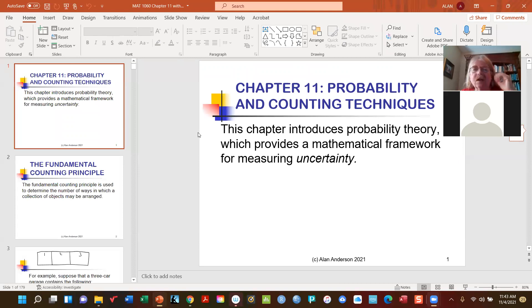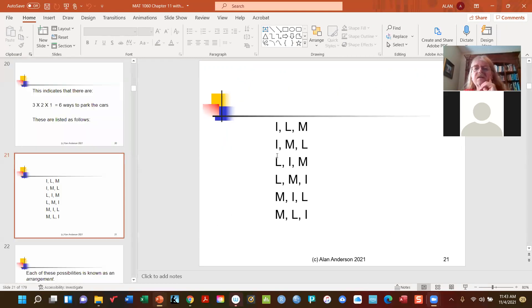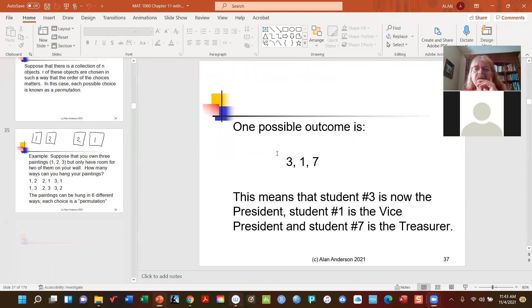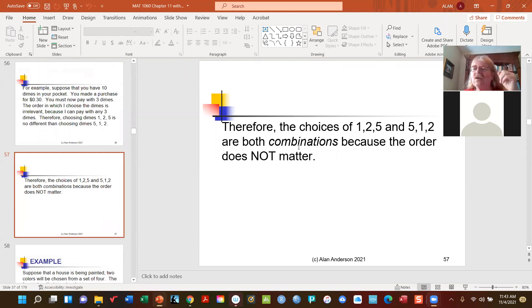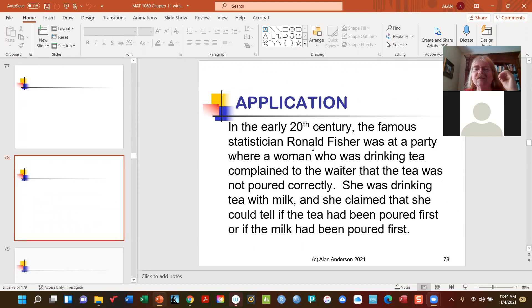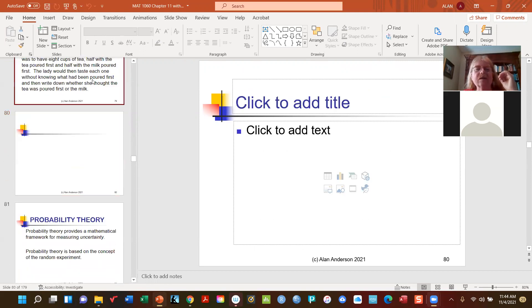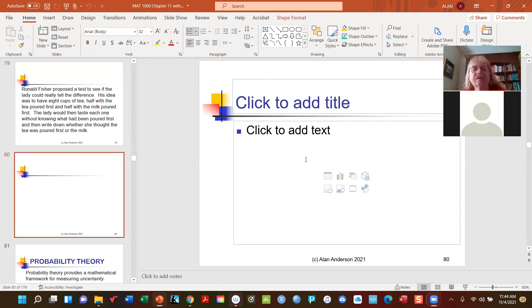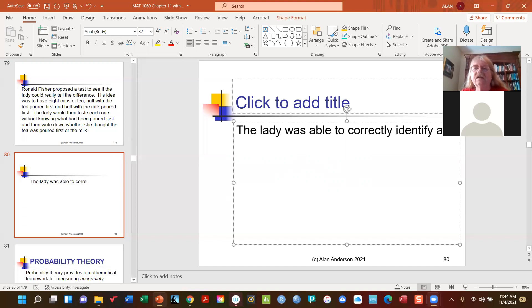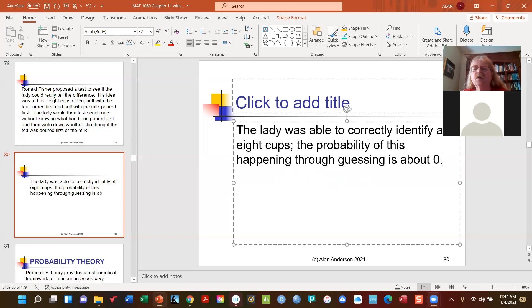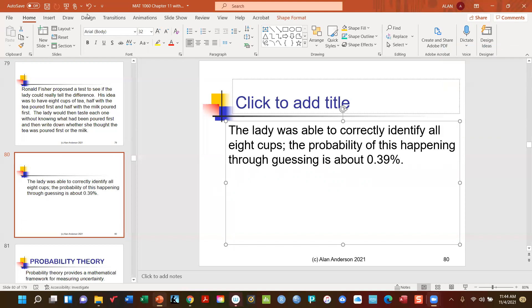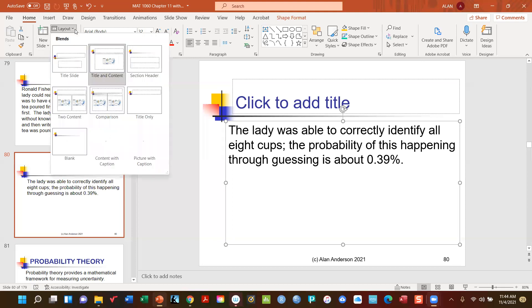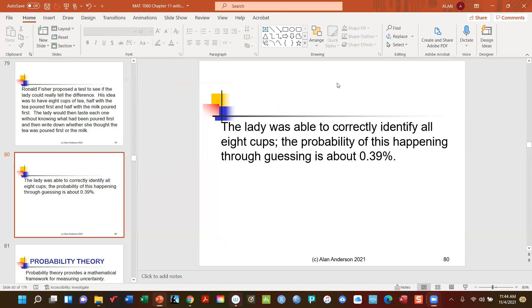You remember, this is the early 20th century, so a lot of statistics that we use now had not yet been developed. This is kind of an interesting result and helped advance the cause of statistics. So I'll add a conclusion here: the lady was able to correctly identify all eight cups. The probability of this happening through guessing is about 0.39 percent. And again, we're not going to show you how this is done just yet, but down the road we'll come back and revisit this. So that means that, yeah, it's still theoretically possible, but the chances of it are so low that we can pretty much conclude that she knows what she's talking about.